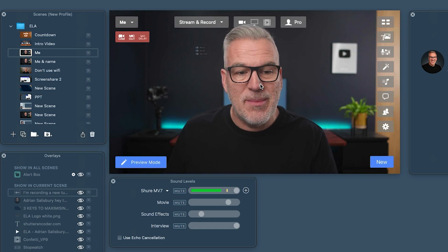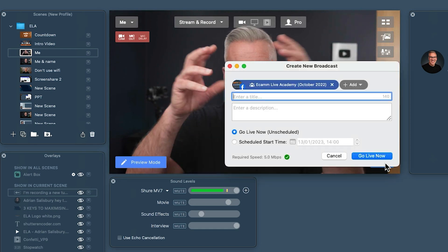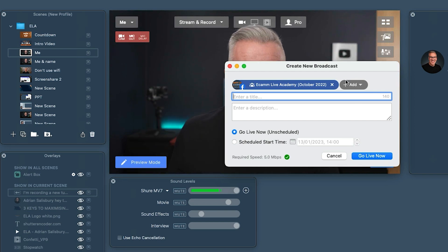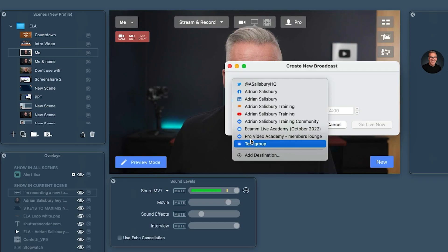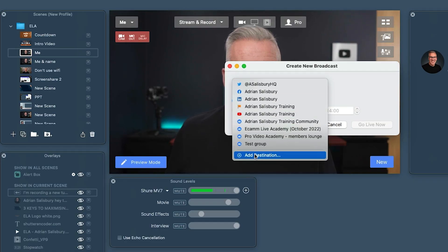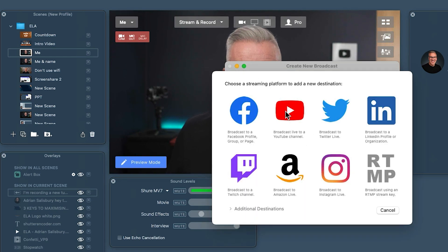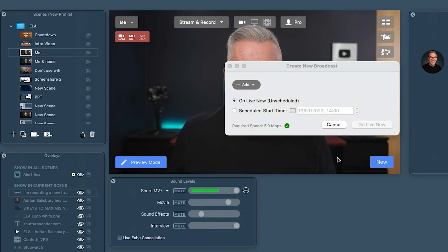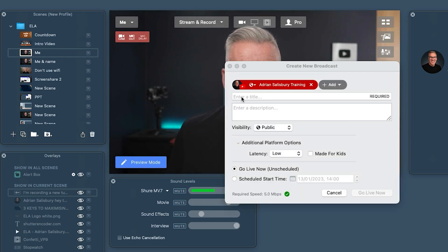Make sure everything's turned on for streaming. When you come down here to new, this is where we used to see Facebook, YouTube, and all of these listed. We now select a destination. If you've already set up your destinations as we've done in previous videos, you should have some brought in here already. If not, click add destination, go to YouTube, and put in your channel details. I've already done this, so I'm going to click on here and it brings this in now.